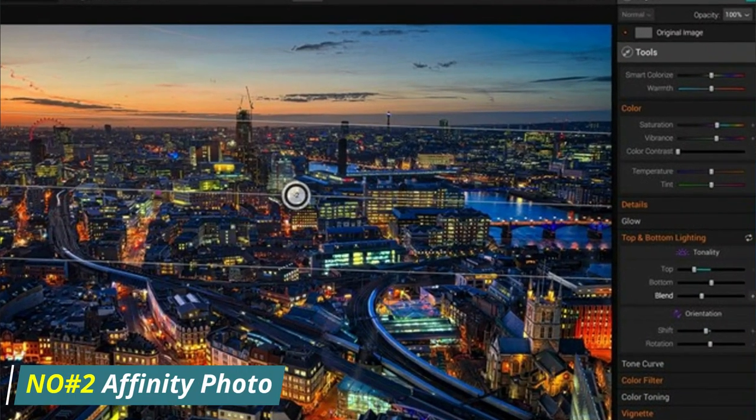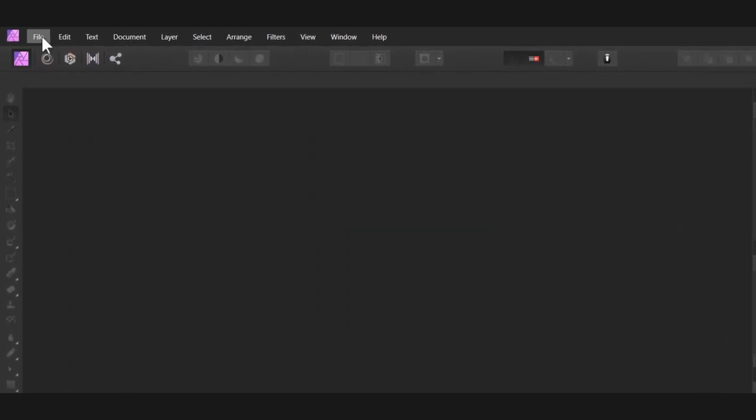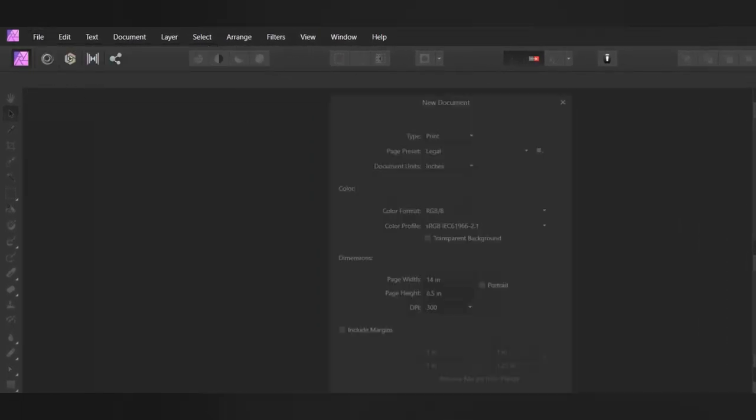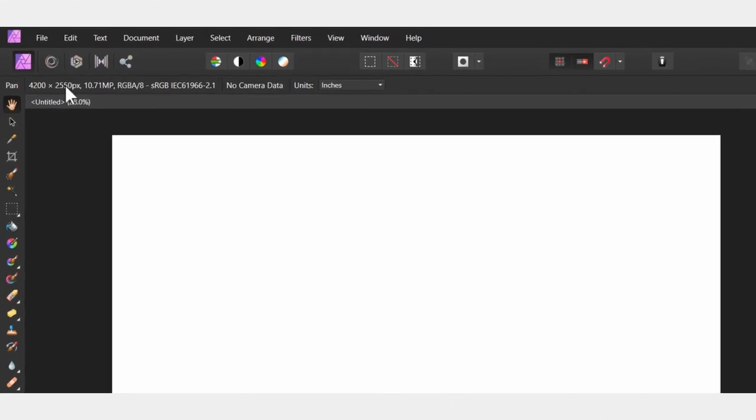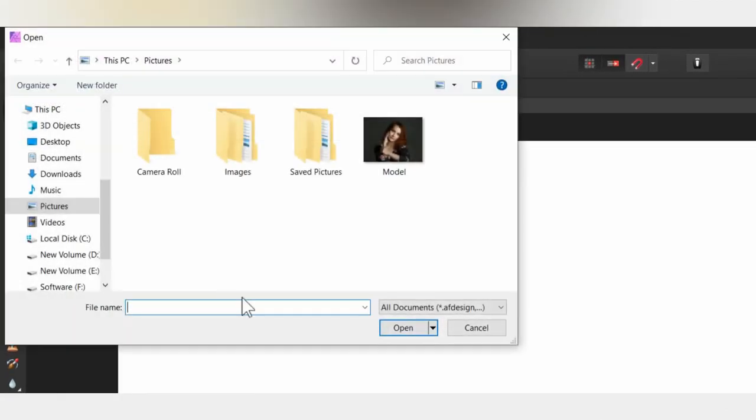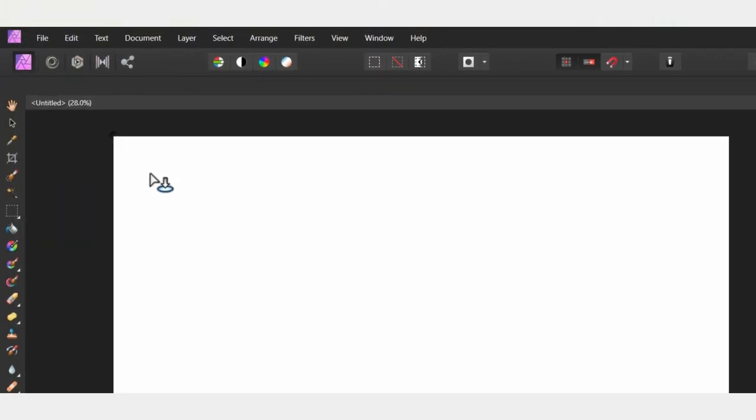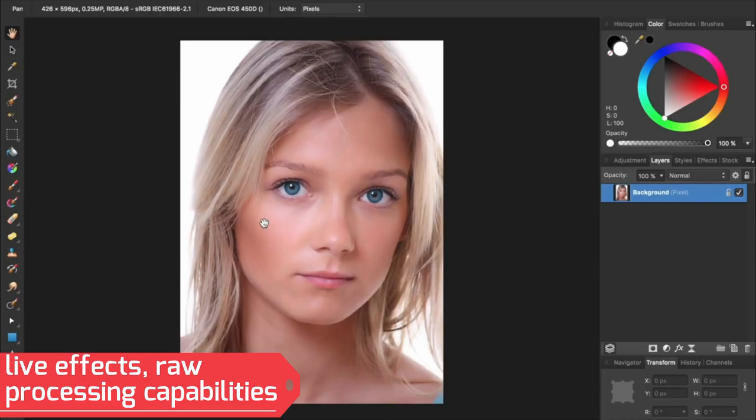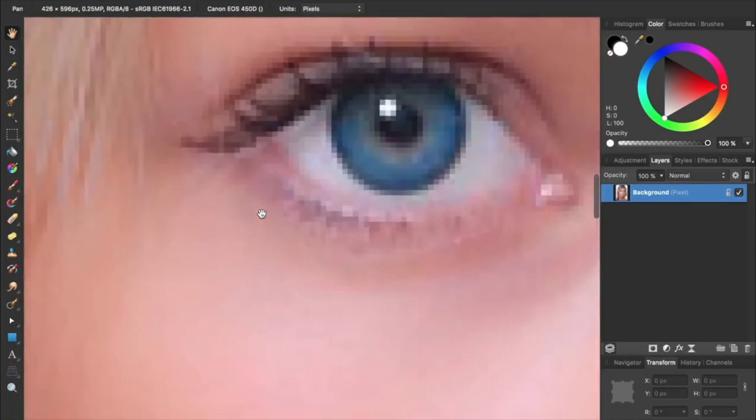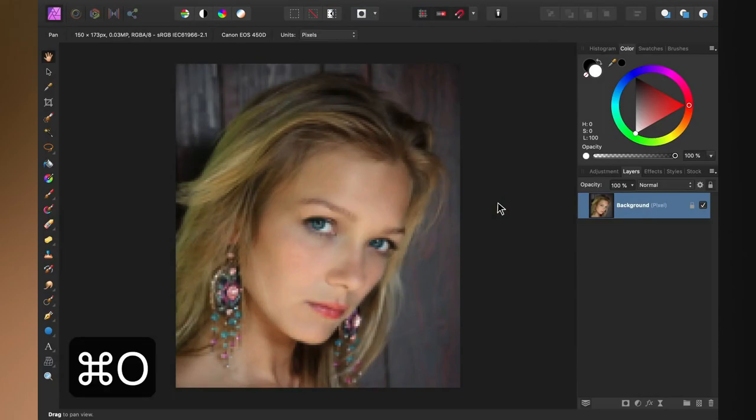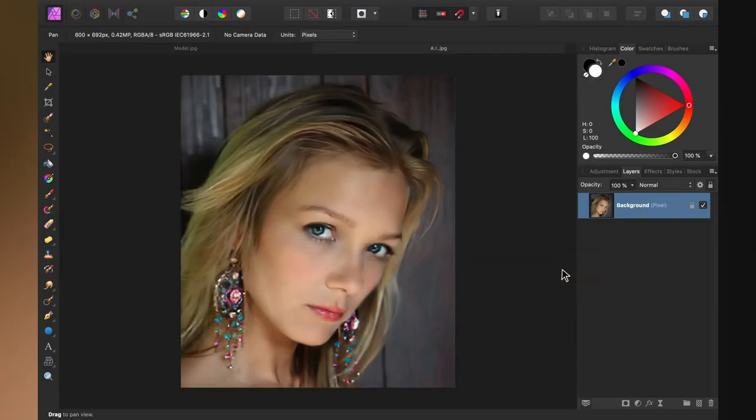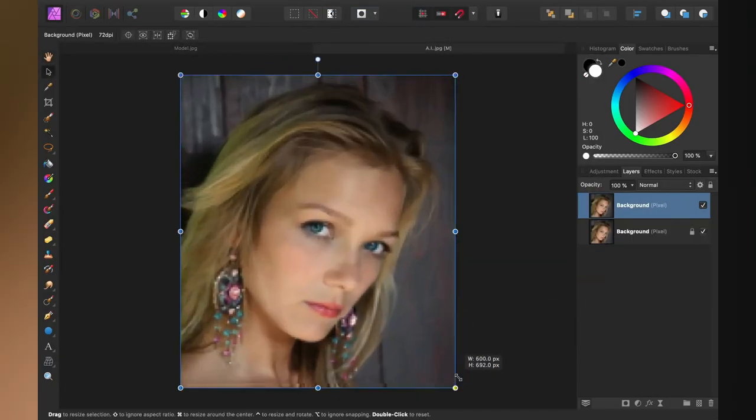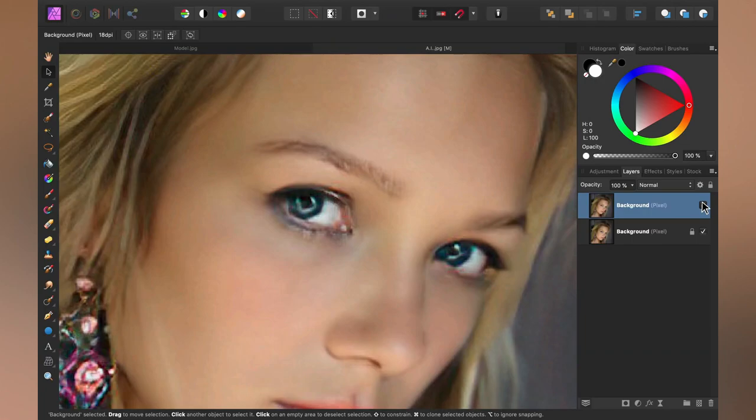Number 2, Affinity Photo. Affinity Photo is a professional-level image editor for Mac and Windows users. The application comes with a user-friendly interface and a variety of powerful tools for creating stunning images. It has numerous features like non-destructive editing, live effects, raw processing capabilities, and vector drawing capabilities. Affinity Photo can be used to make adjustments to photos, combine multiple images together, add filters, and more.